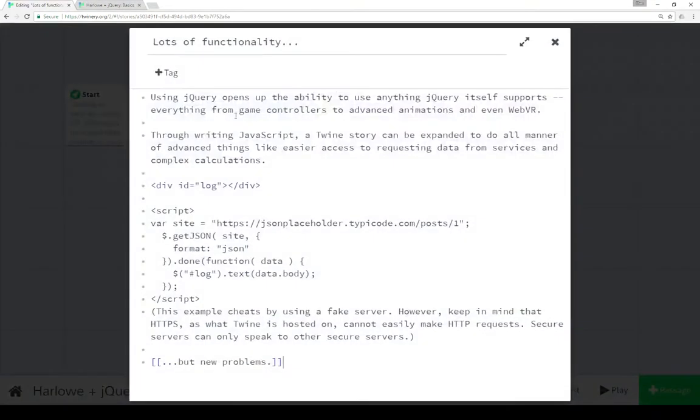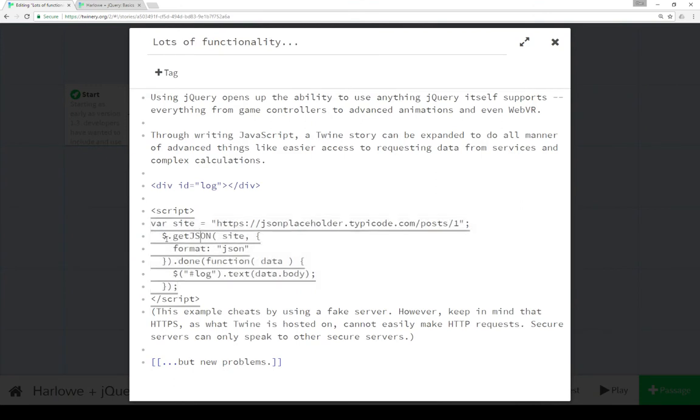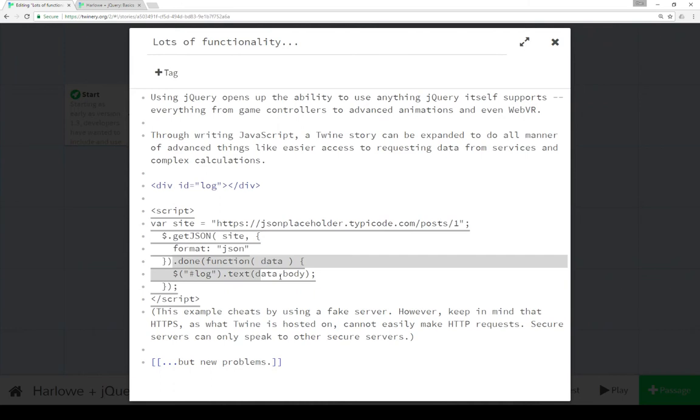Moving on to the second example, we see here the use of the Ajax functionality within jQuery. Now the actual function called getJSON is a wrapper that sits on top of the Ajax functionality that's within jQuery, and does a number of different things. We can say, okay, the format was JSON, it's a promise of done, and then we can replace,